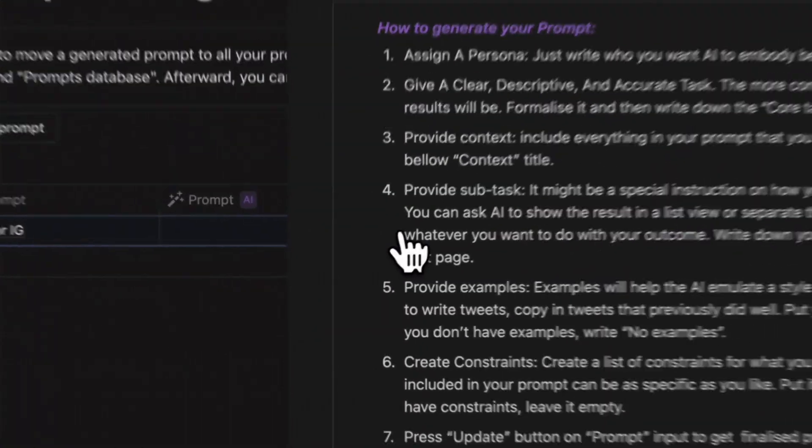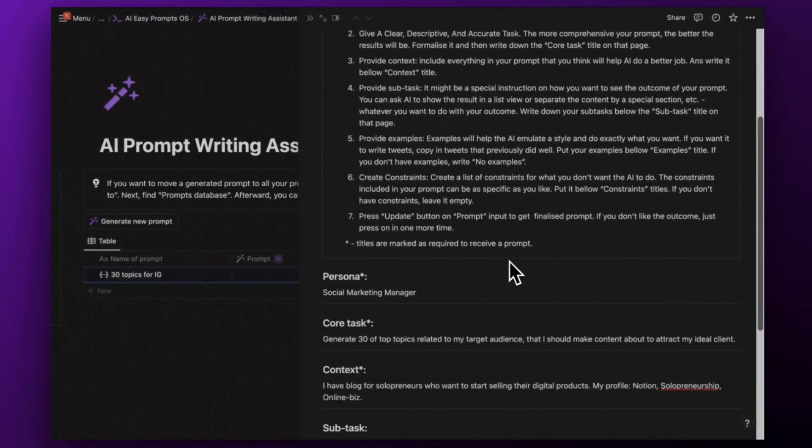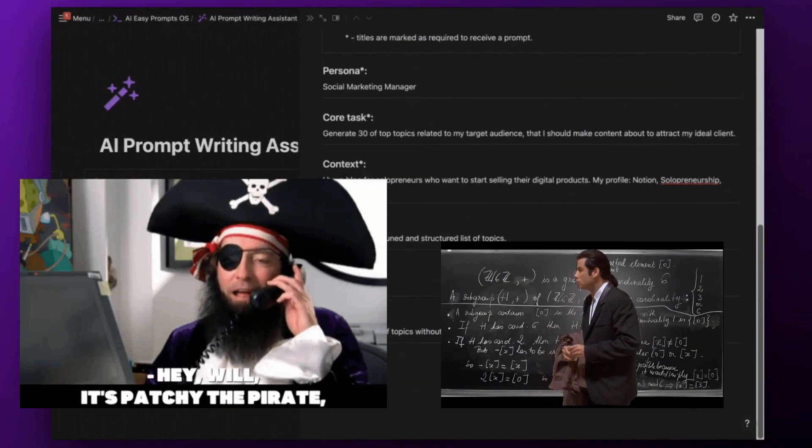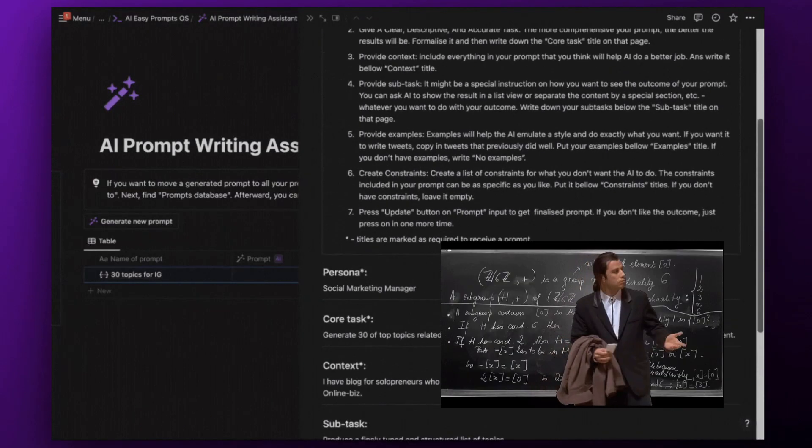You can even customize your prompt so that your AI can talk like a pirate or your math teacher. Your choice.